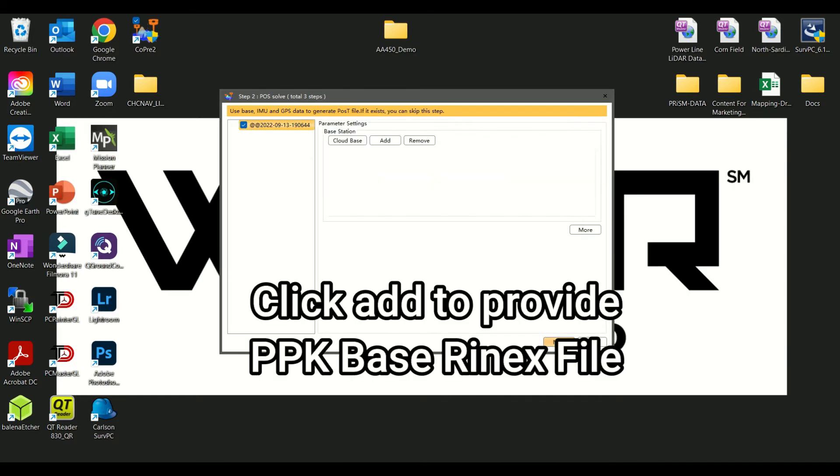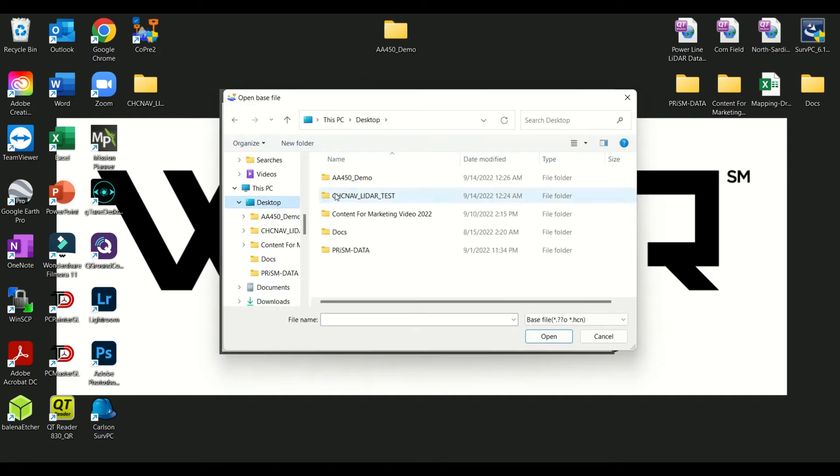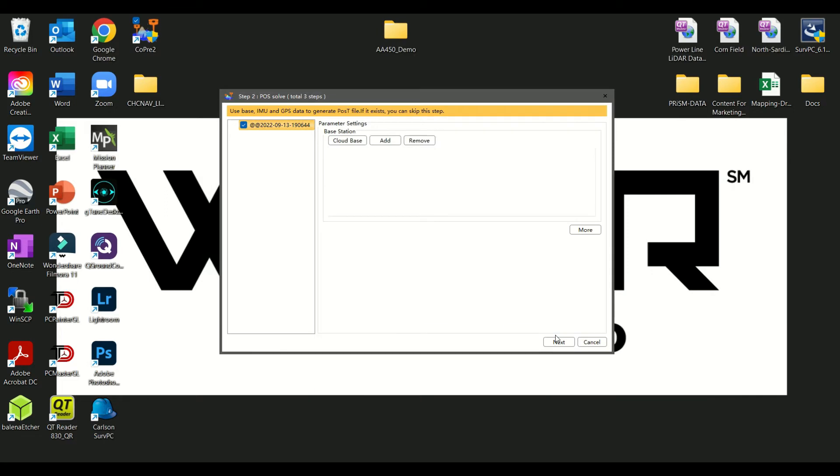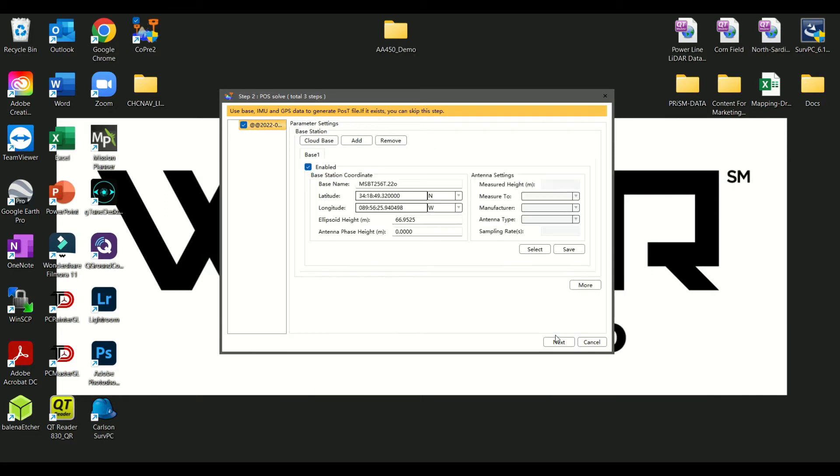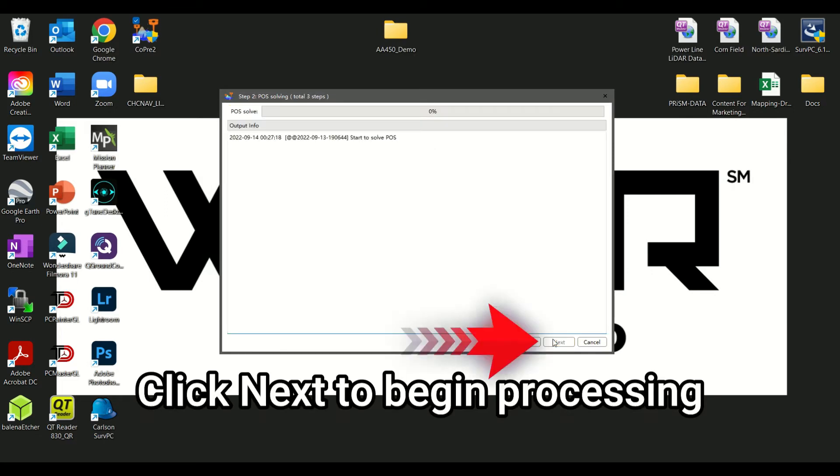You will be prompted to select your base data. Click the Add button to combine with the LiDAR data set for PPK processing. Click Next to begin processing.